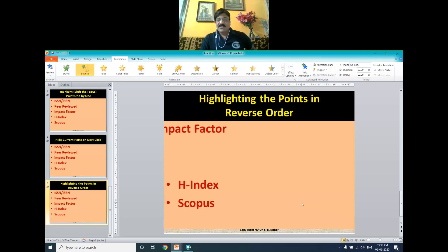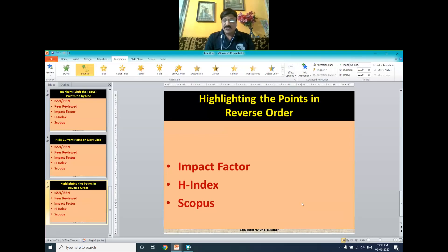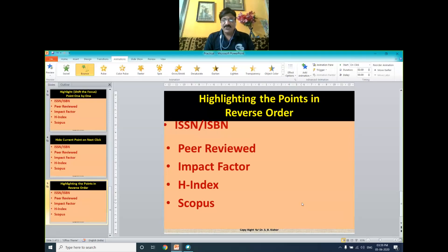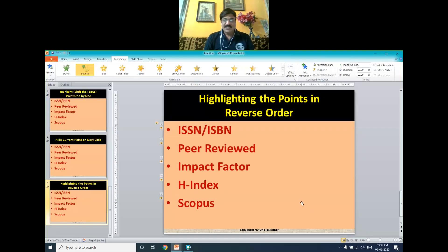So, remember dear friends, the basic purpose of all this is to show only one point at a time, so that the audience or viewer gives much more attention on the point that you are discussing. I hope you understood both the practical session and the PPT. Thank you very much. Have a nice day.